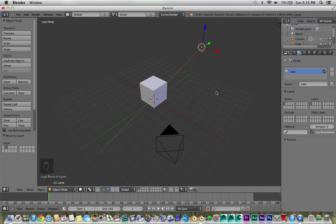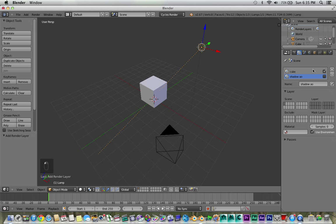And then create a new pass, call this ShadowAo. And we'll get to that later, I'm just going to uncheck it for now. Because if you have both of them checked at the same time, and render both of them out at the same time, it's going to be kind of like a different situation.